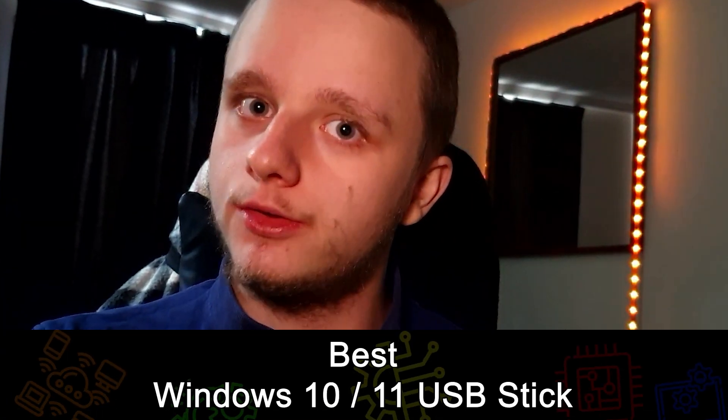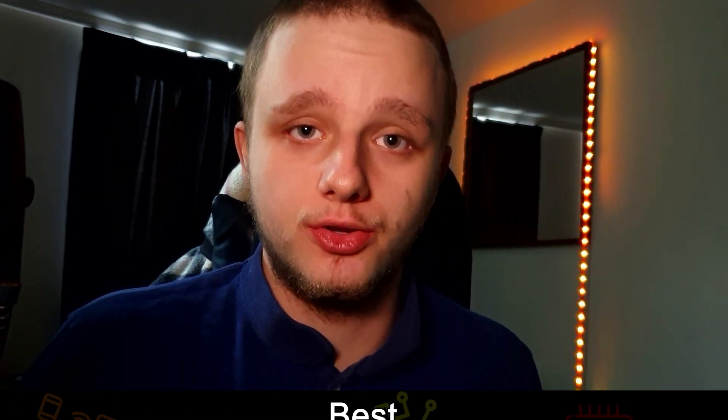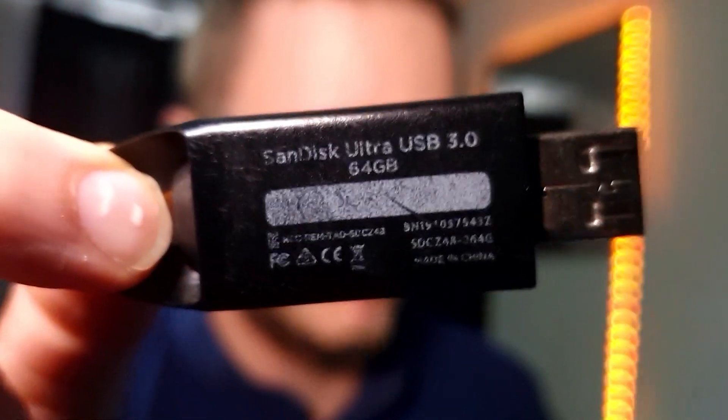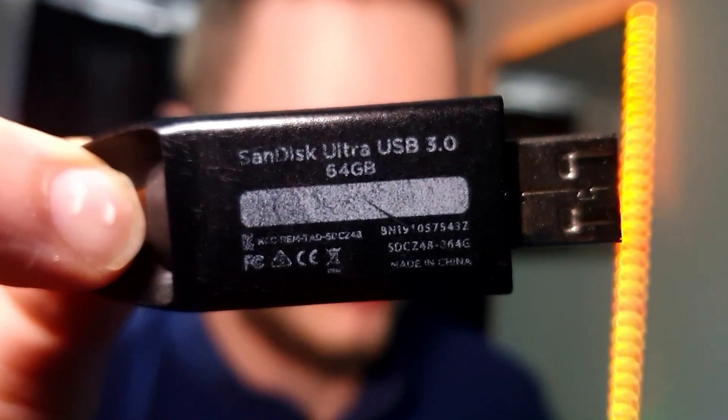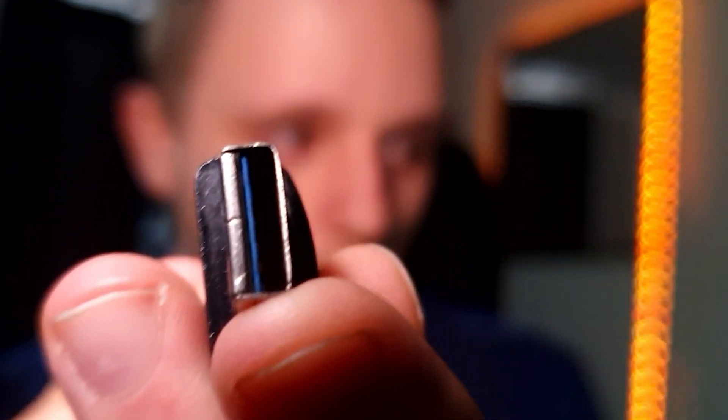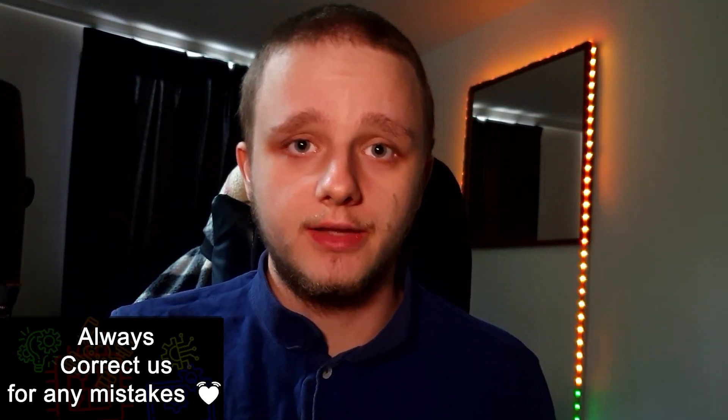Good day everybody, my name is Milan and today I'm going to show you how to make the easiest Windows 10 and 11 USB stick. The only thing you need is a 16 gigabyte USB stick. Mine is 64 gigabytes, it's a 3.0 which means the color is blue, and you just have to put it in your computer.